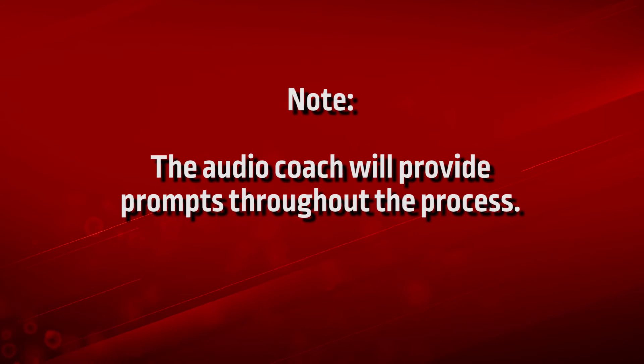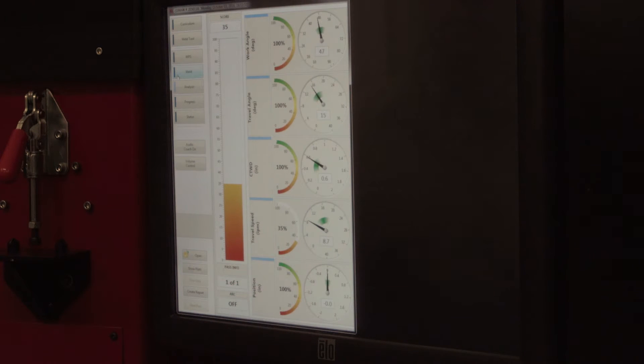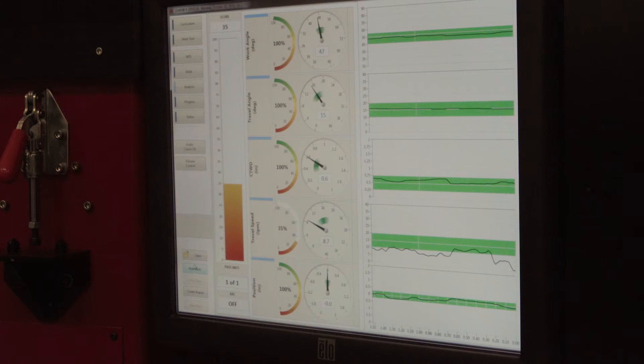Note, the audio coach will provide prompts throughout the process. Press stop when stick welding. When GMAW welding, releasing the trigger will automatically stop the scoring process.